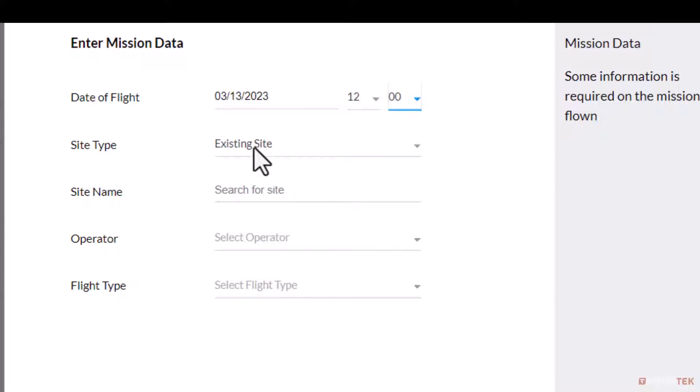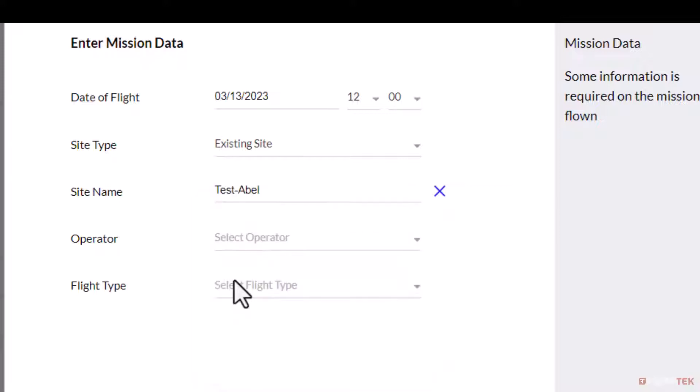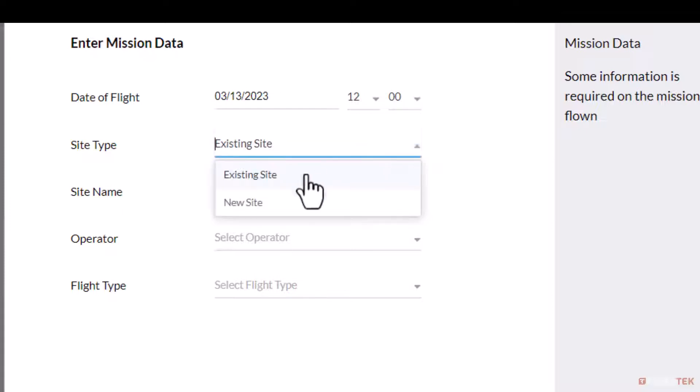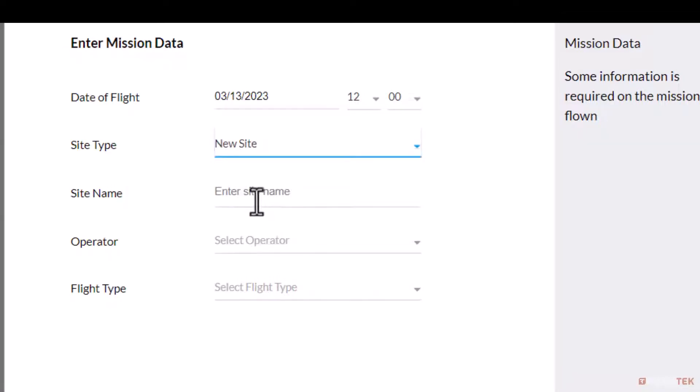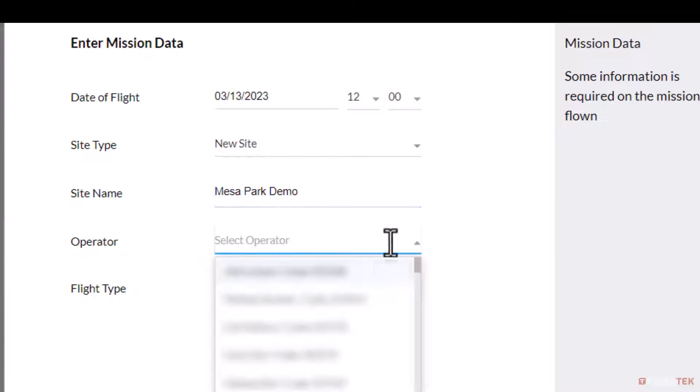If your mission was previously flown, leave the site type as existing site and search the location in the site name field. If your mission is of a new area, select new site and enter your new site name in the site name field. Next, select the operator that conducted the mission.